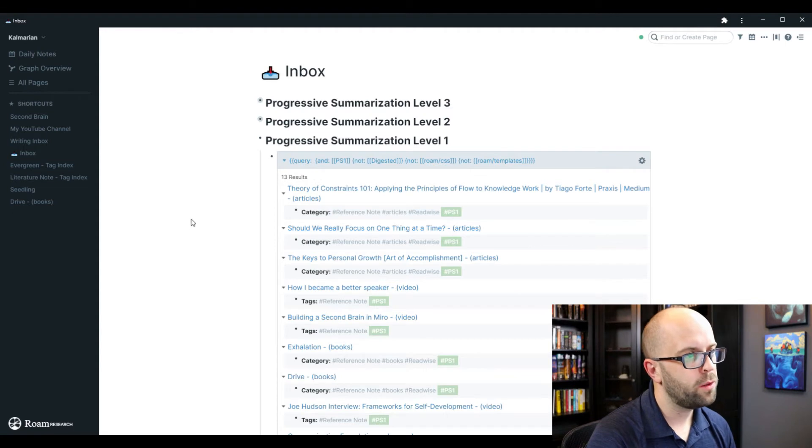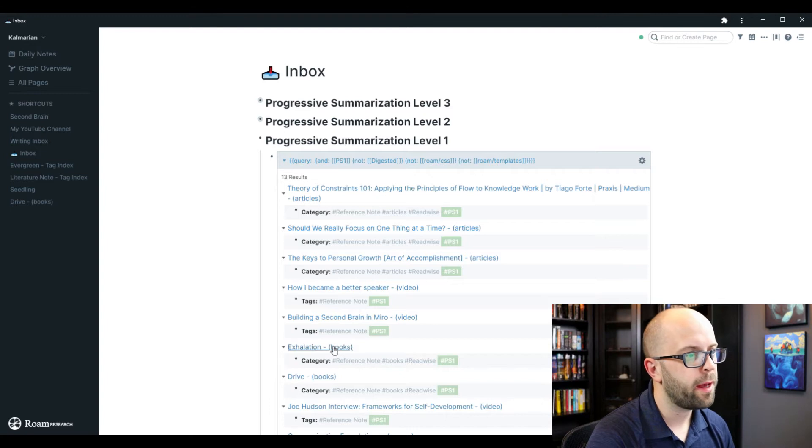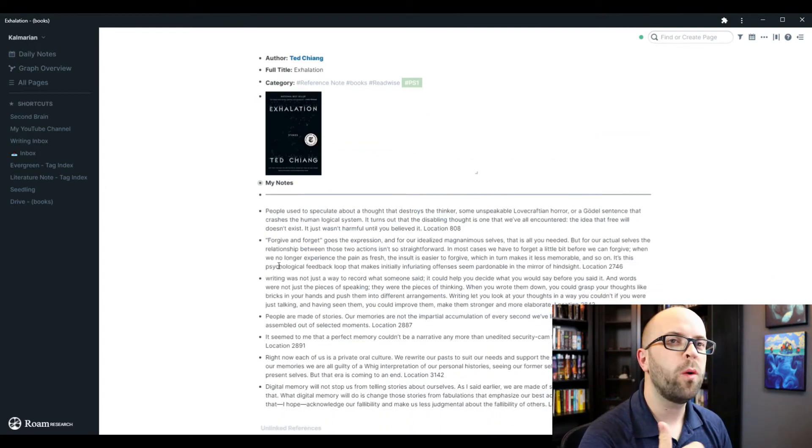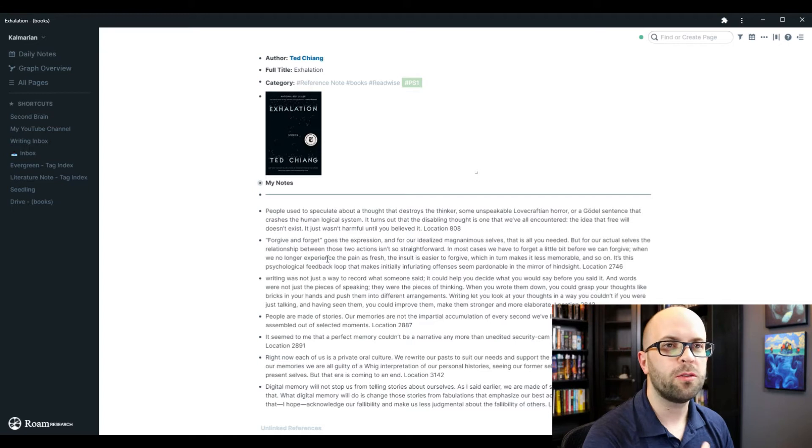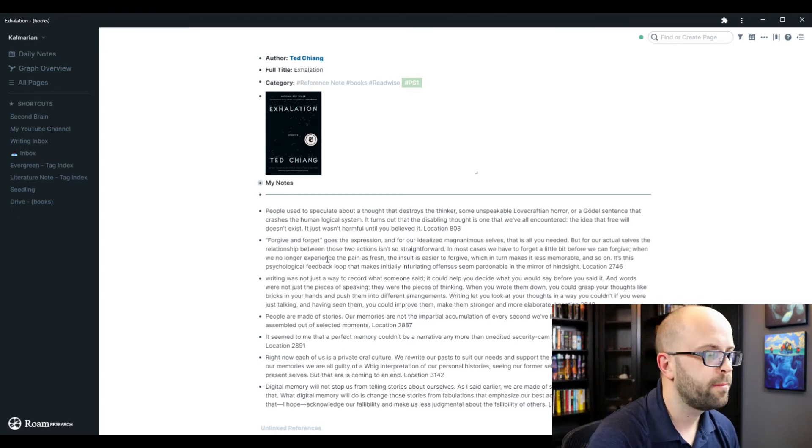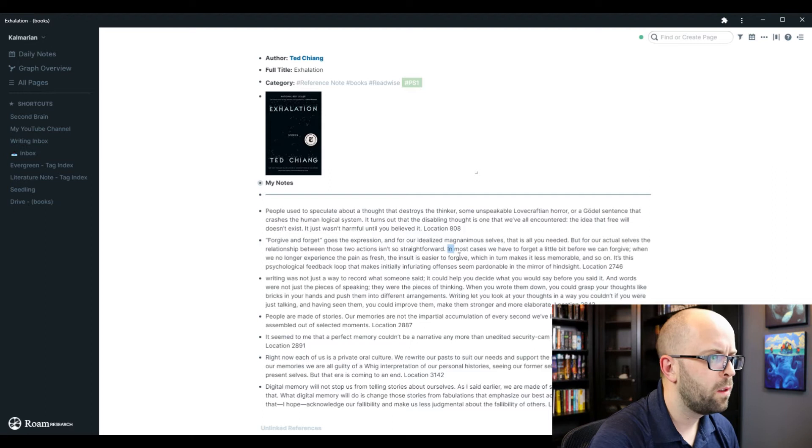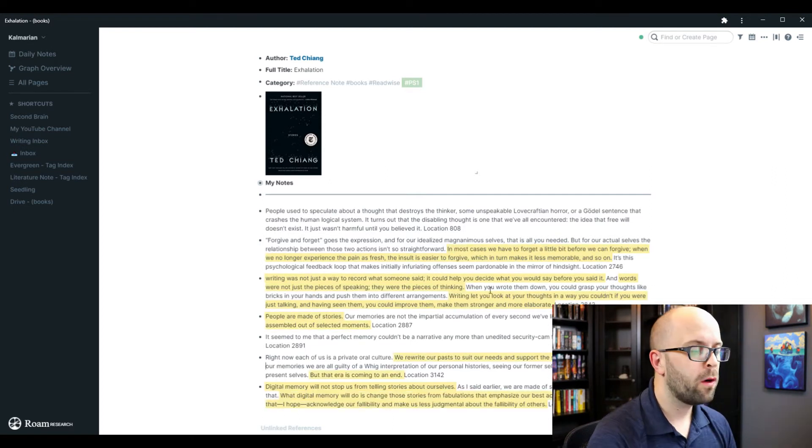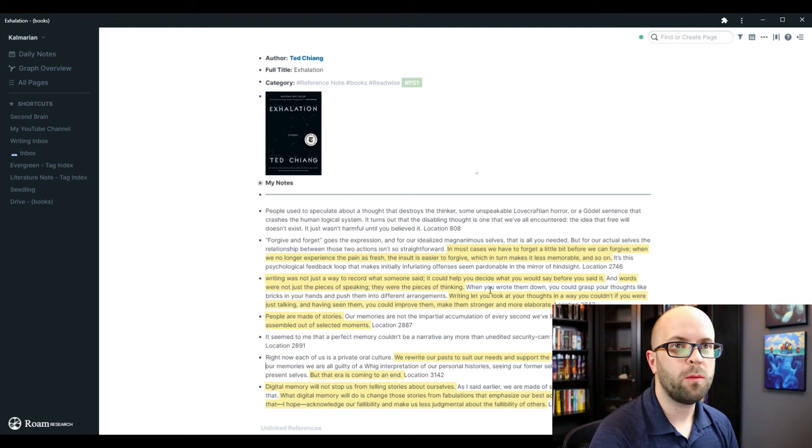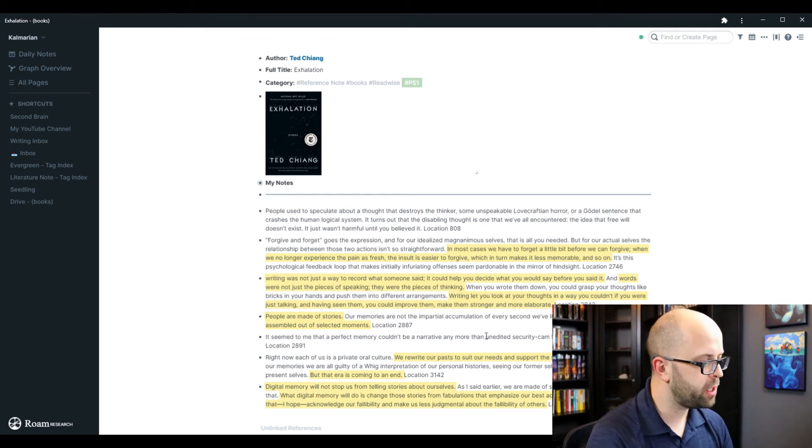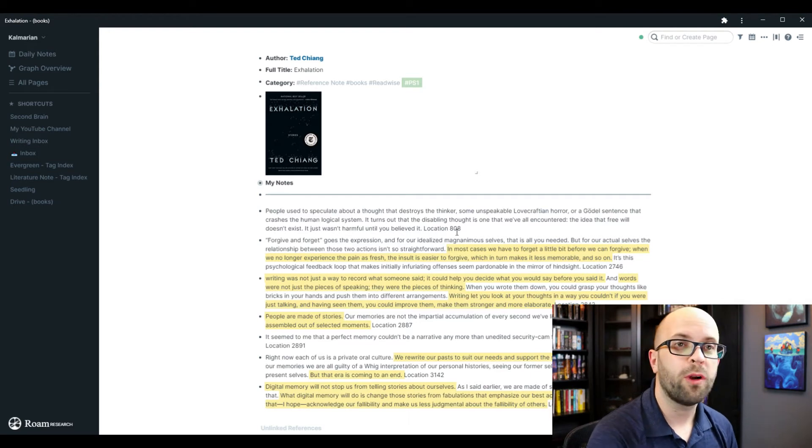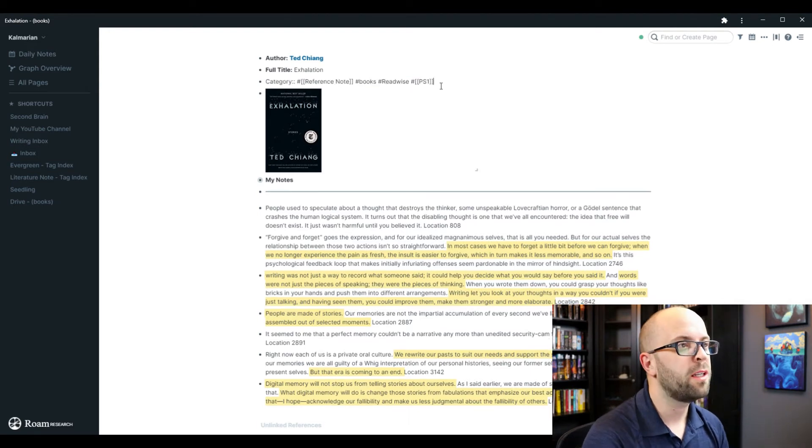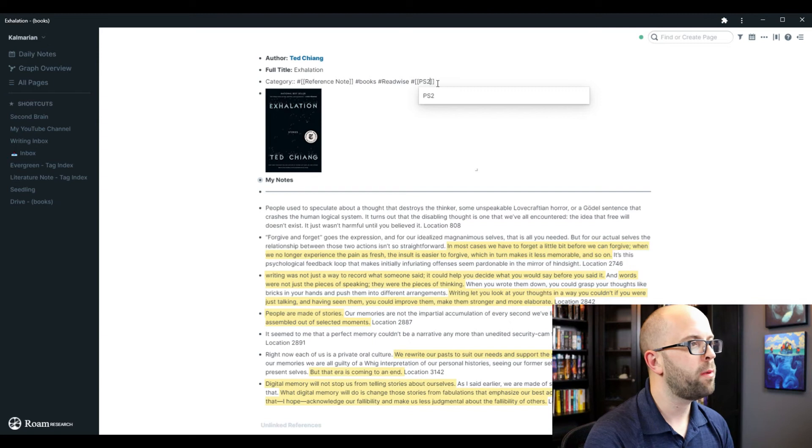If I go into one of my level ones, I will see just the raw highlights that I have. So I'll spend a couple minutes just going through and seeing if anything is still resonating with me. And if so, then I'll just highlight it in yellow. So now that I've gone through and highlighted what is resonating with me, I will come up to my tags. I will change this now to progressive summarization level two. So when I go back to my inbox, it will now show up in this bucket.